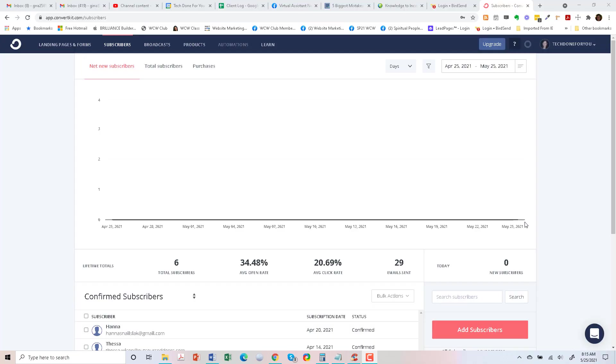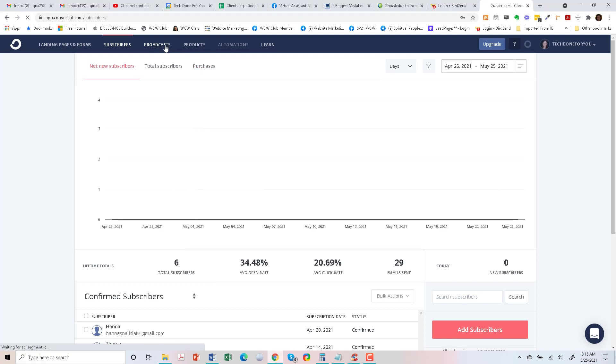Hi Jeannie here and today I'm going to show you how to prepare a broadcast to your subscribers in ConvertKit. So this is the free ConvertKit account that I have and I just have a demo account here, so that's why there's not a lot of subscribers.